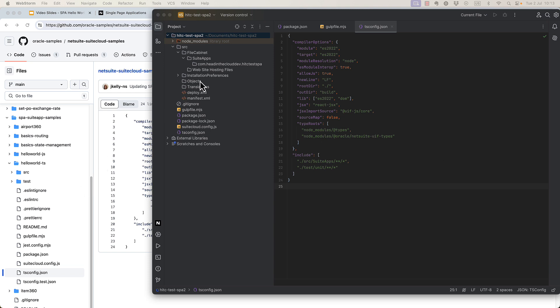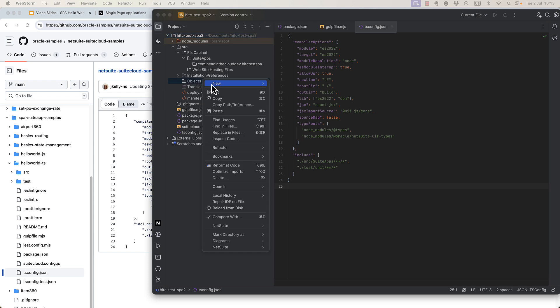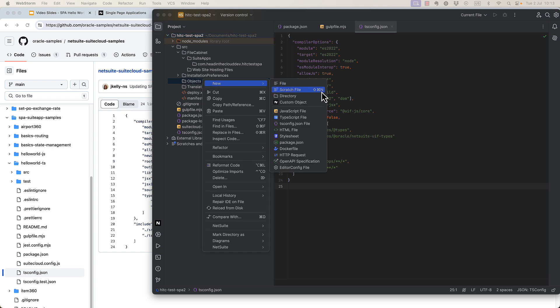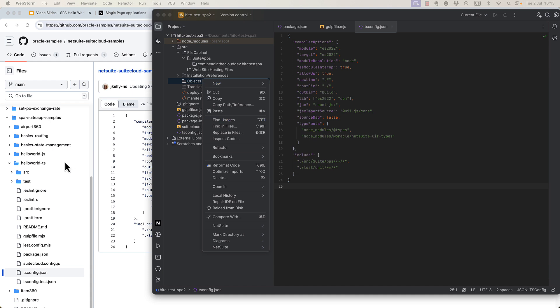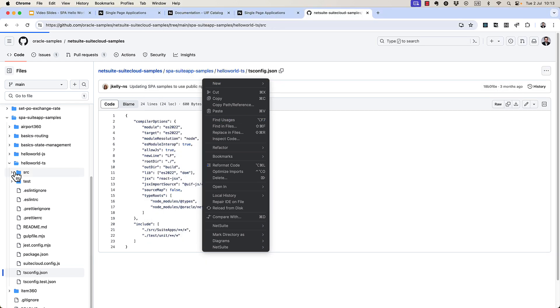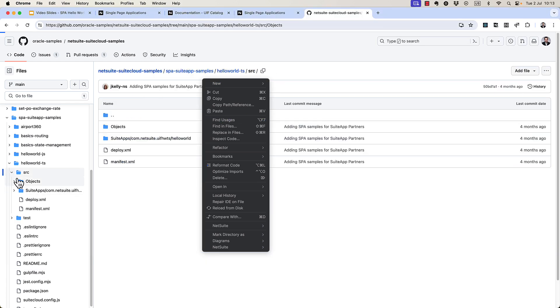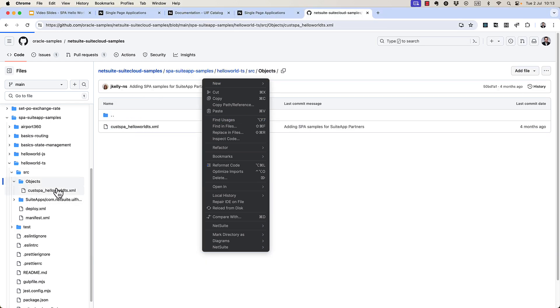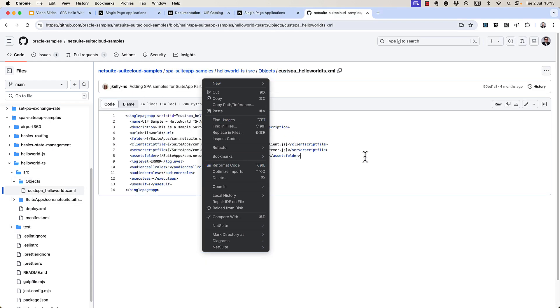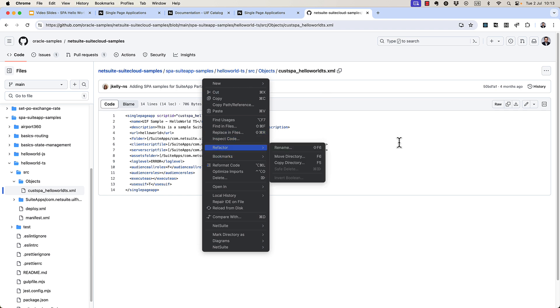Next, we need to create our single-page application XML object. And normally you can use the menu here in WebStorm, but these do not exist in the menu yet. So for now, we'll just have to create it manually.